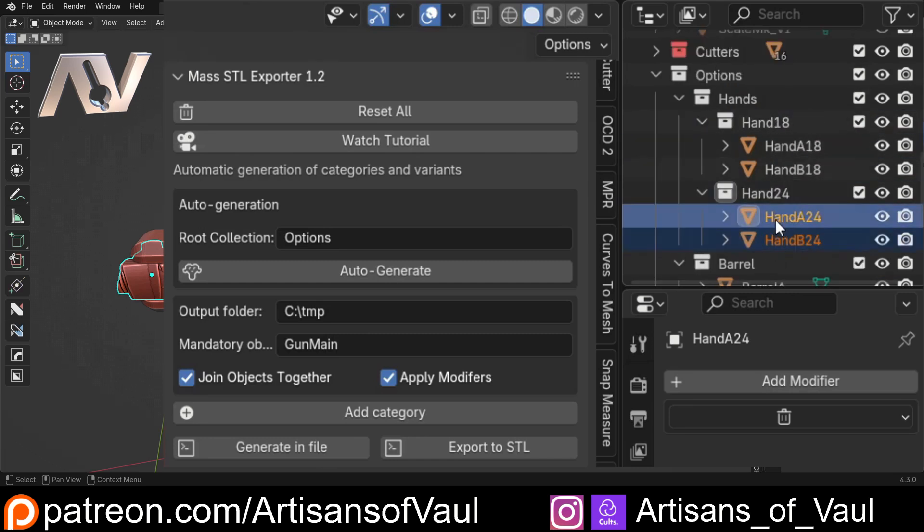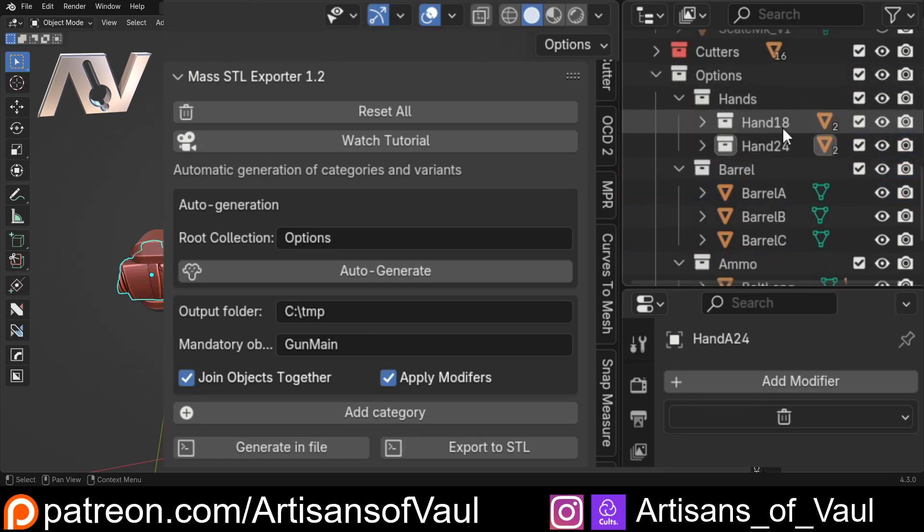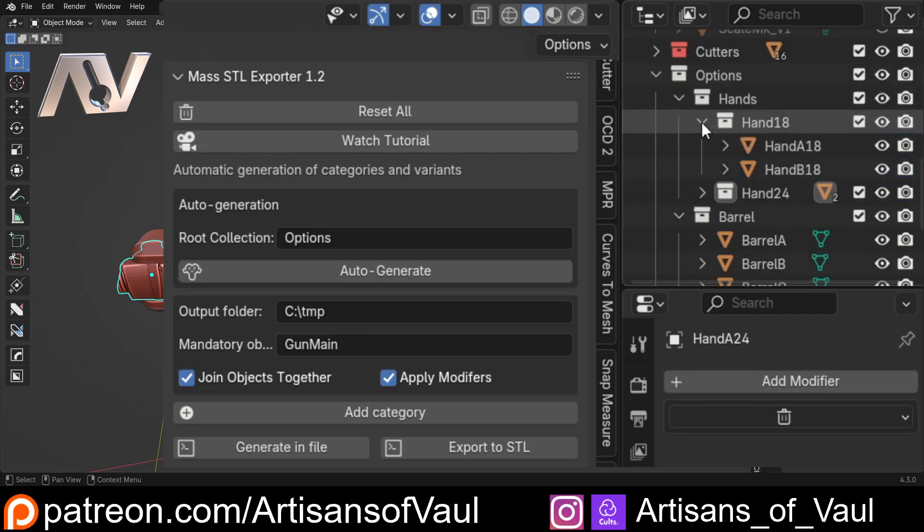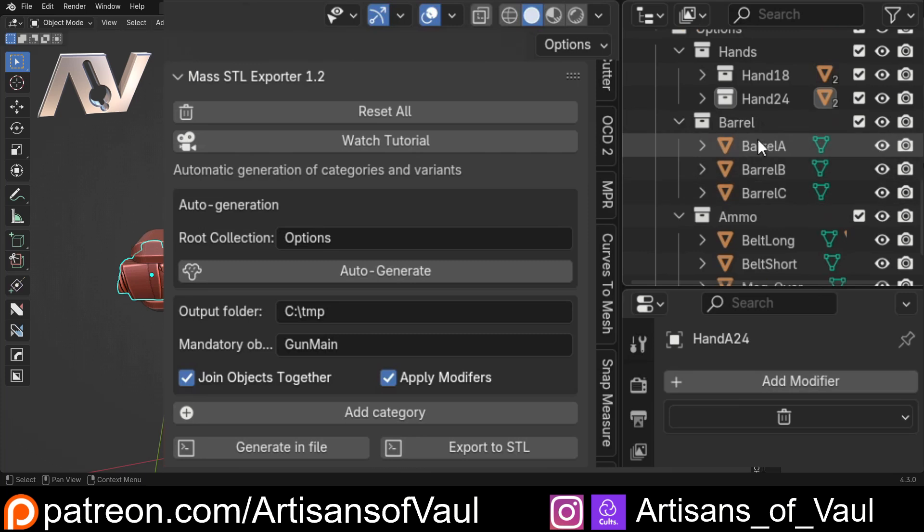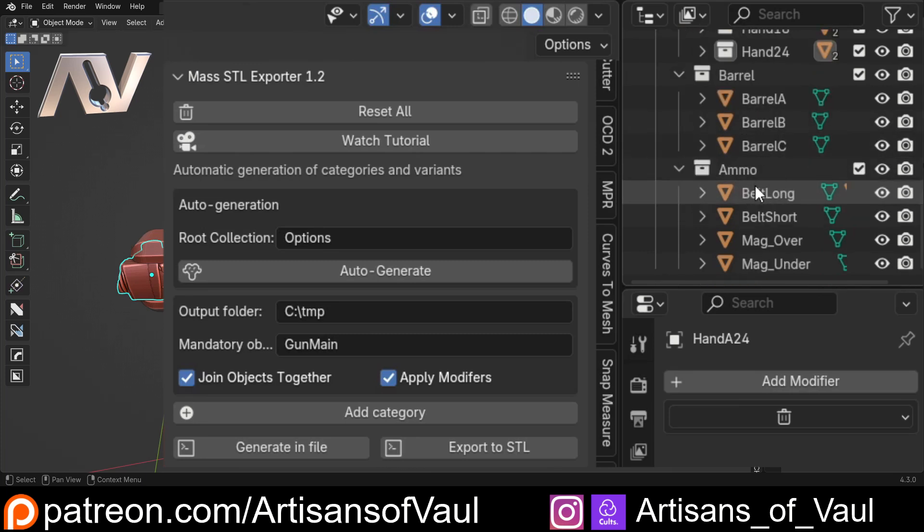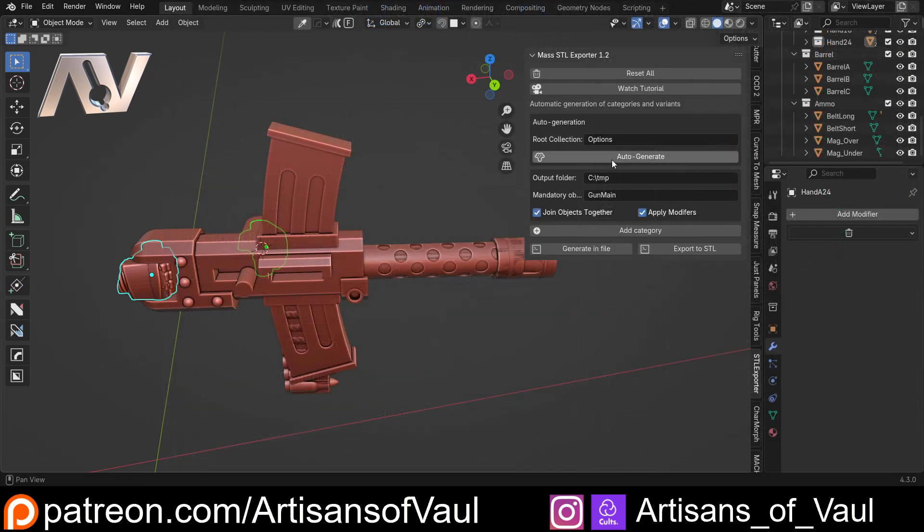Now we've got our hands with our two sets in, so we've got multiple objects in there - two of them. Then we've got our barrels where we've got three different barrel options and four different ammo options.